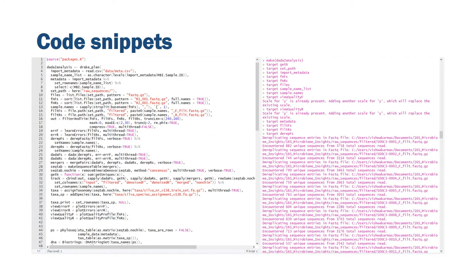This is a screenshot from RStudio where on the left we have the code required to build a DRAKE plan. We see the targets and the code necessary to build them. On the right, we see the targets being built as well as the processes taking place as the code runs.